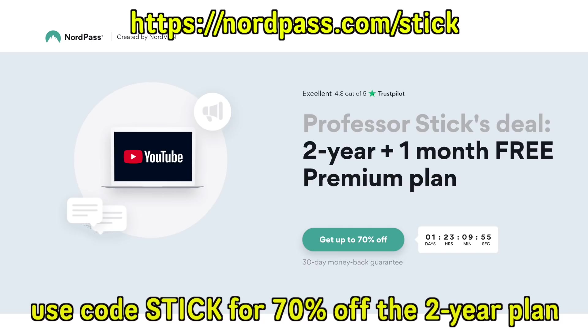With this code, you will get access to a sale happening right now which gives you 70% off a two-year plan, about $1.43 per month. And you get a month for free. It's literally a steal. Once again, that's nordpass.com slash stick. Thank you to NordPass for sponsoring this video. Now, without further ado, let's continue on and learn about the container and security systems of the first life forms on Earth.